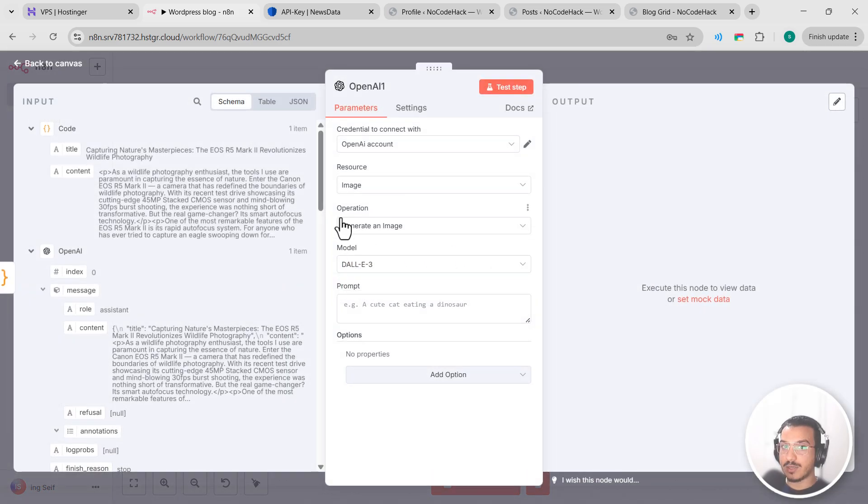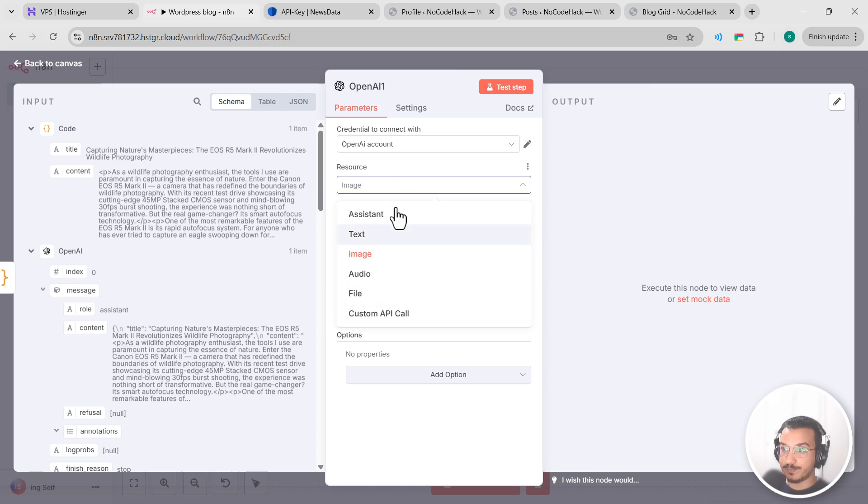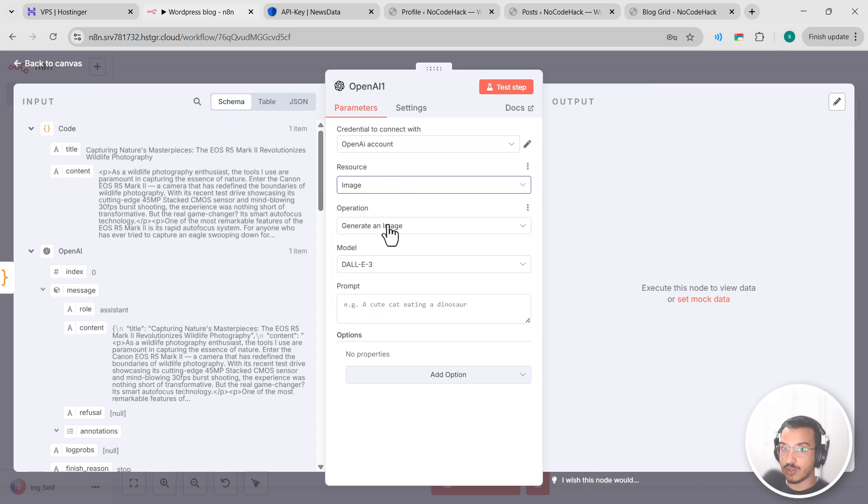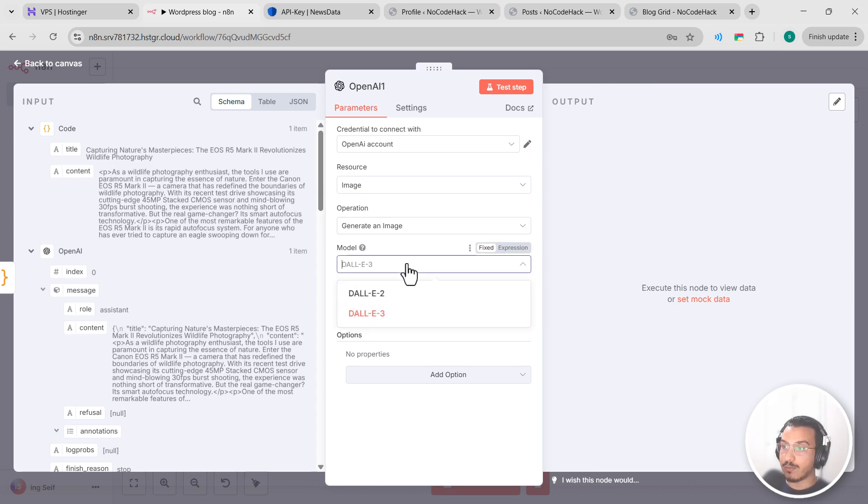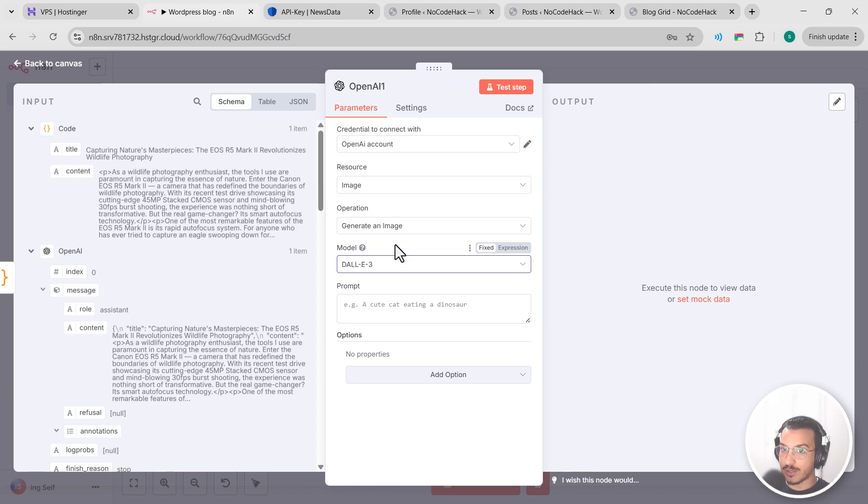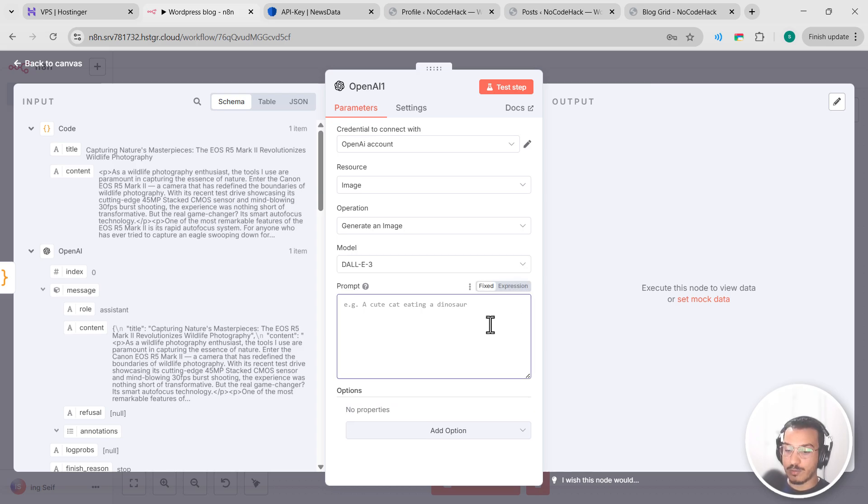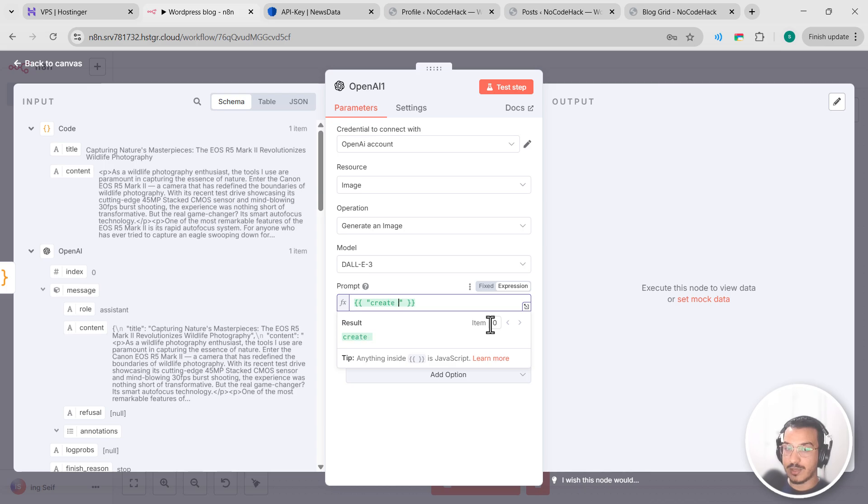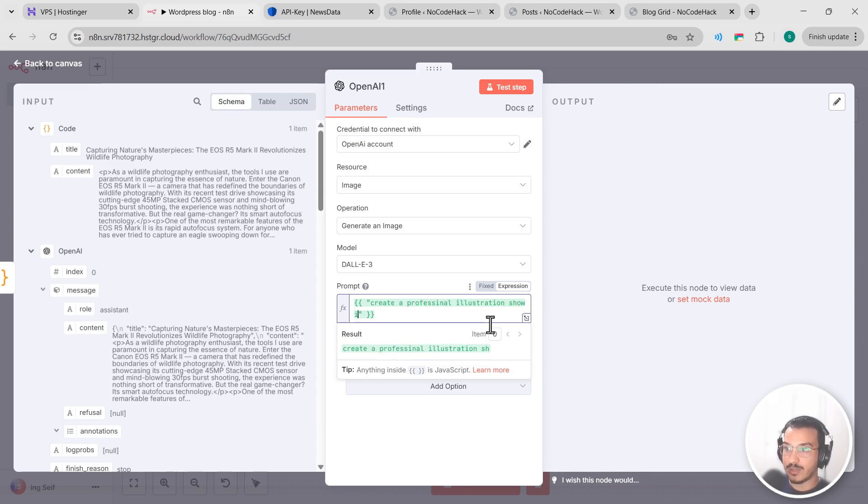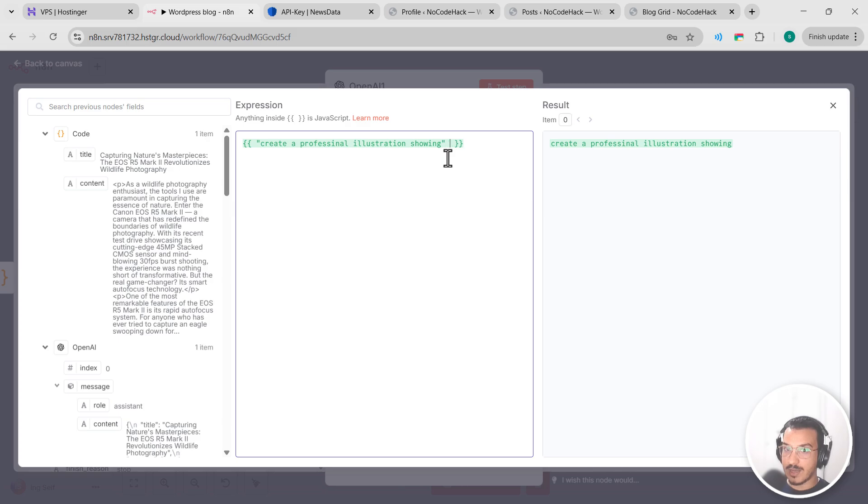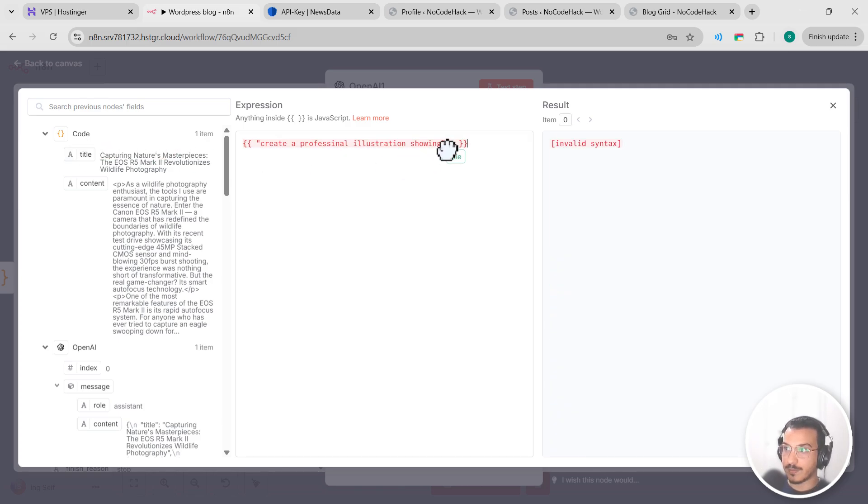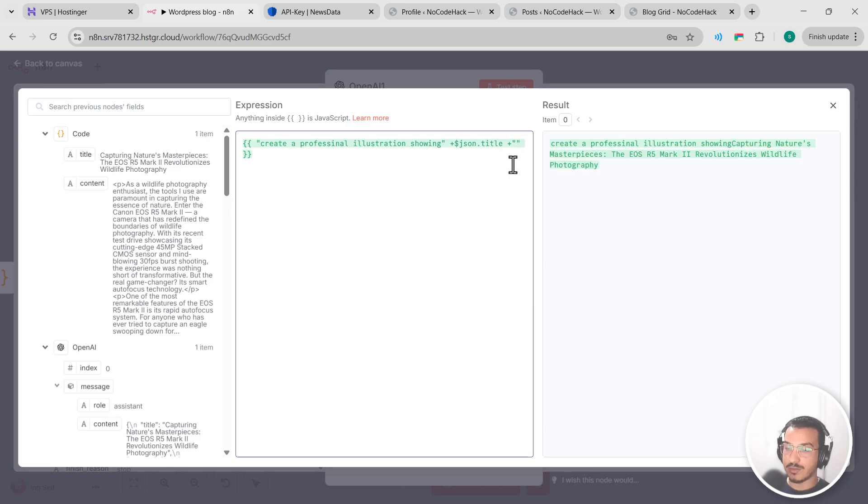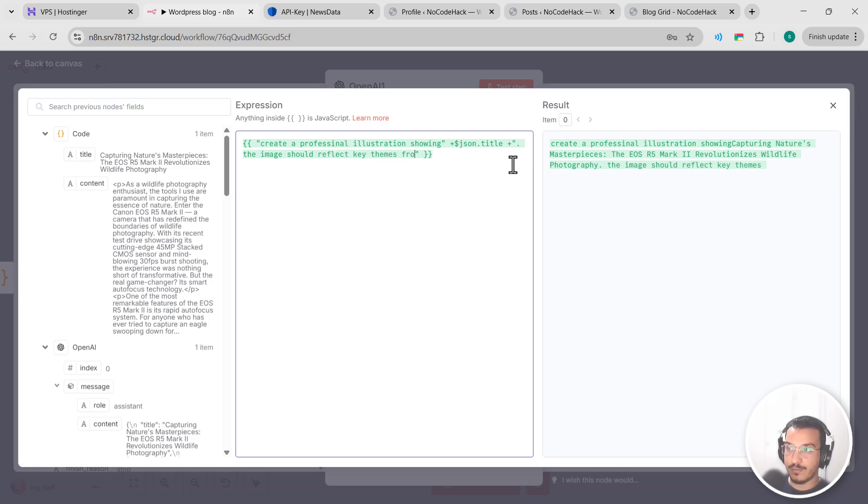So let's click plus after our function node and add another OpenAI trigger. Let's search for image and generate an image. So let's configure this node for image generation. Set the resource to image, operation generate an image, and for the model select DALL-E 3 for the best quality. Now for the prompt, we want to create an image that matches our blog post. So let's use this expression. Let's open two brackets and let's say: create a professional illustration showing, let's add the title here.